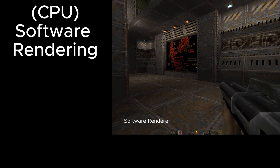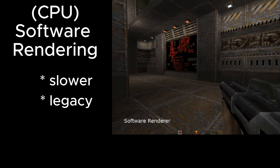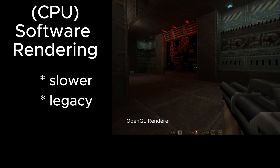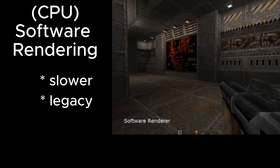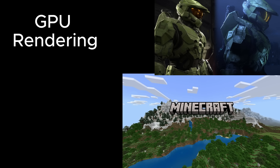CPU rendering, also known as software rendering, is slower and not the industry standard at all. It iterates over every pixel in the screen sequentially, or you can multi-thread it, which makes it a little faster, but it's still substantially slower than its counterpart, GPU rendering.